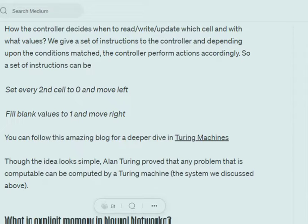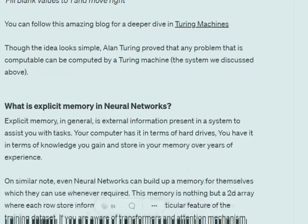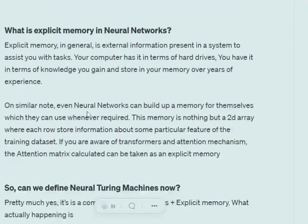According to Alan Turing, such a Turing machine can solve any problem that is computable — that is, any problem that has a solution. This was even proved by him, making the Turing machine a very powerful tool.